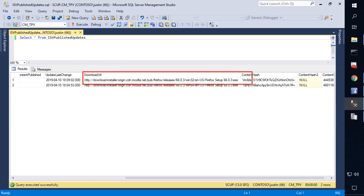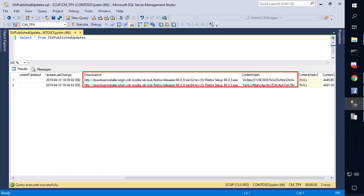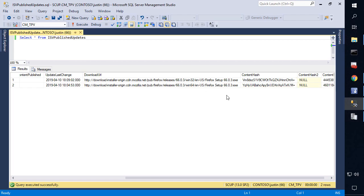The history records are what's actually used when you right-click a third party software update and choose to publish the content. The history records don't get created for updates that are published outside of the console. You need to make sure that updates you want to publish using the right-click action come directly from the third-party update catalog, because if they get published outside of SCCM, they're not going to add this entry into the database. So the publish option won't know where to get that content — that's why you see the error 'no metadata found'.